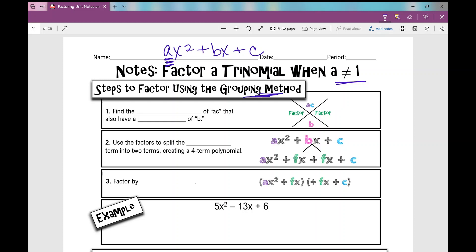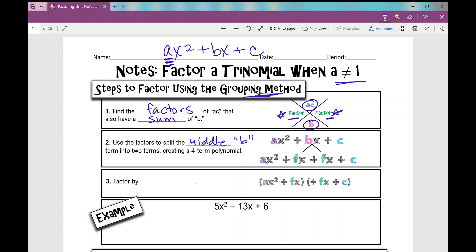I'm going to go through the steps of factoring a trinomial when a is not one using the grouping method. The first thing you're going to do is find factors of a times c that also have a sum of b. We use this x organizer — I put my product here and my sum here, and I find my factors. Then we use those factors to split the middle b term into two terms, creating a four-term polynomial. I put each factor right next to an x, giving a four-term polynomial that we factor by grouping.